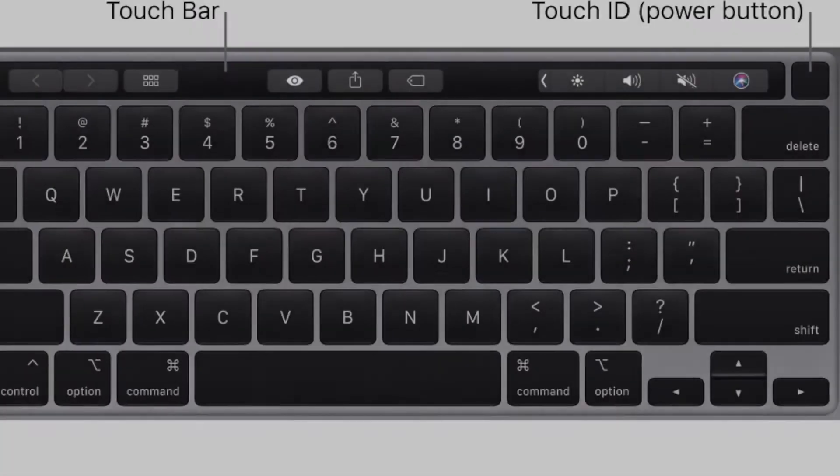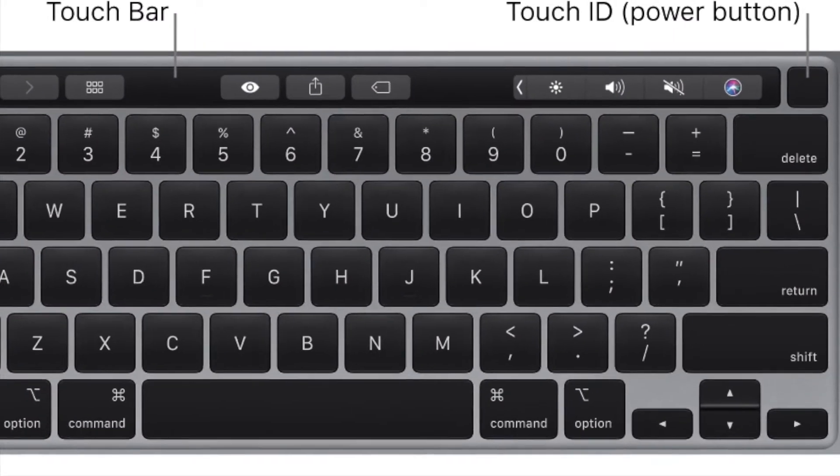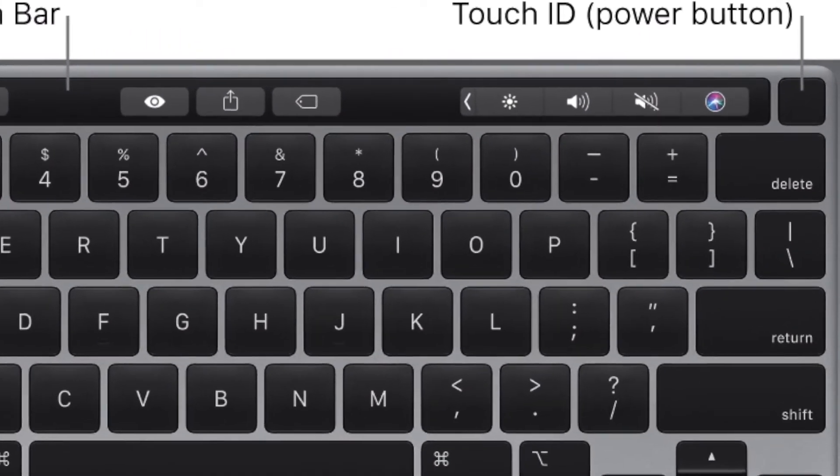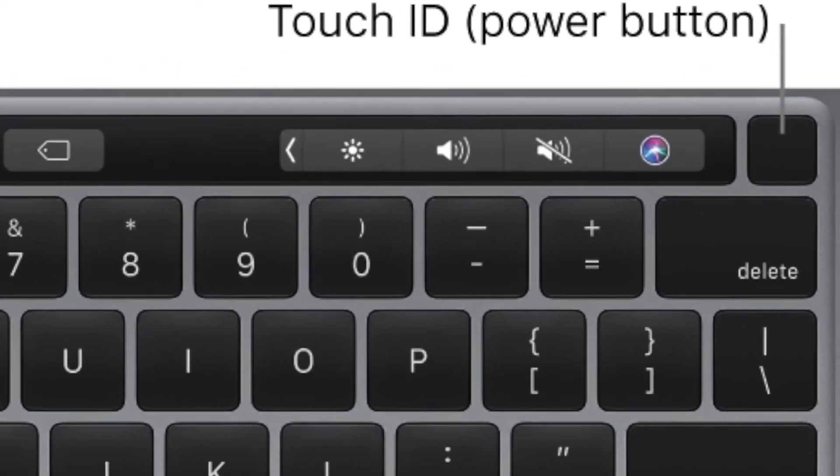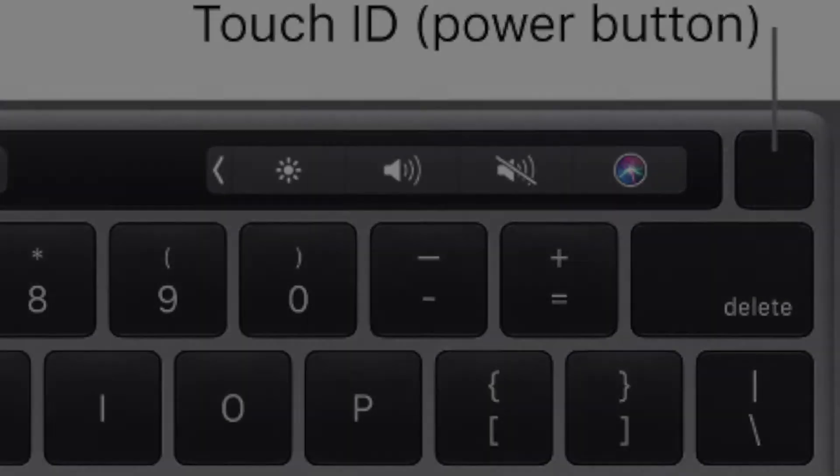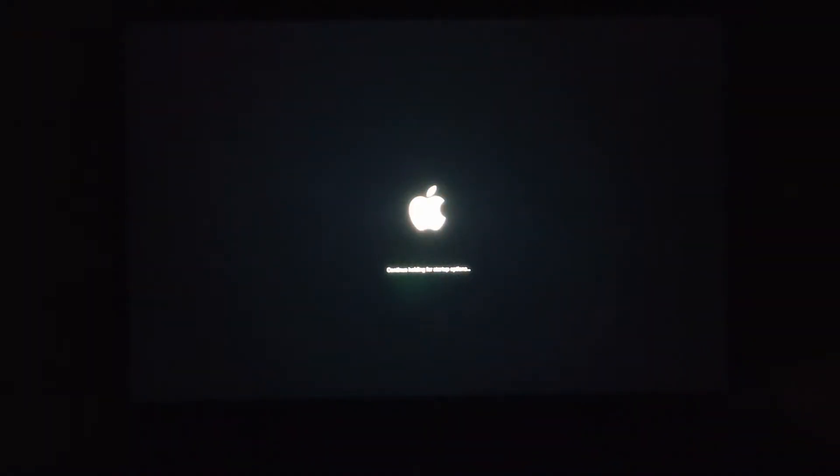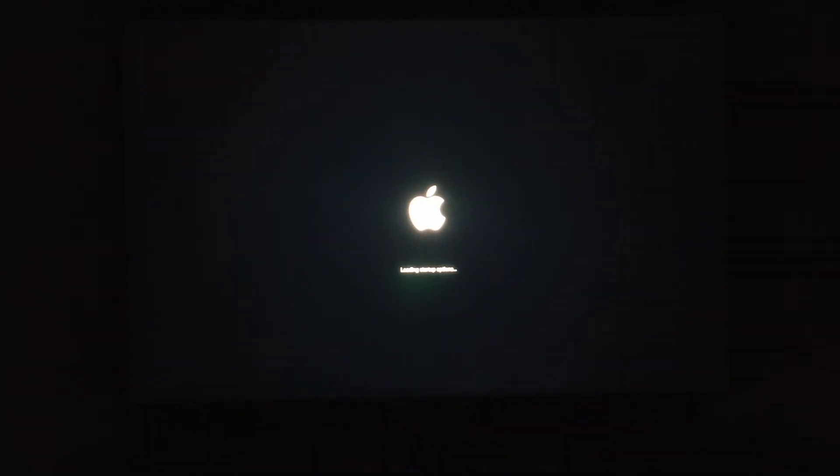So on the new M1 platform, to enter macOS recovery, press the power button when starting up from shutdown. You can see below the Apple logo that says continue holding for startup options. If you hold it, it will say loading startup options and just release it.